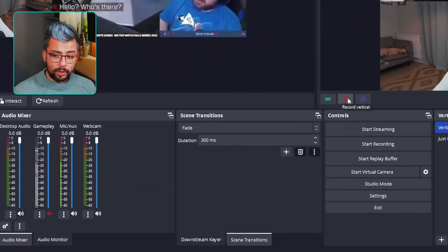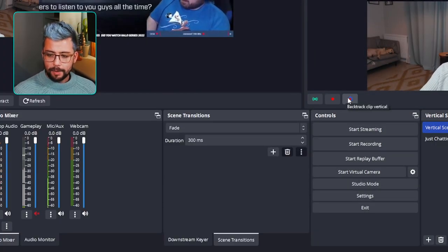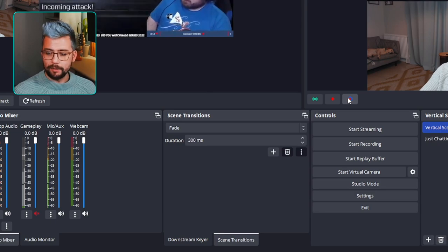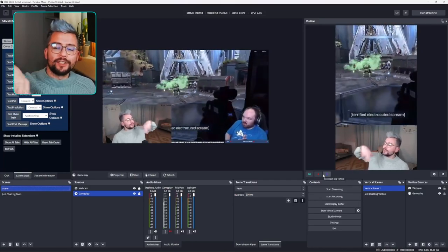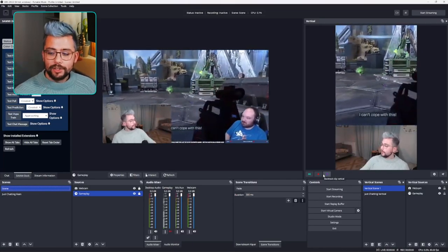Backtrack is essentially like the old replay buffer — they just changed the name to make it make a little bit more sense. We can record a set amount of seconds in the past. Let's have a look at some of these settings by pressing the cogwheel.